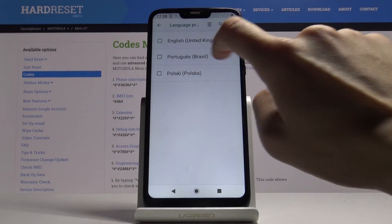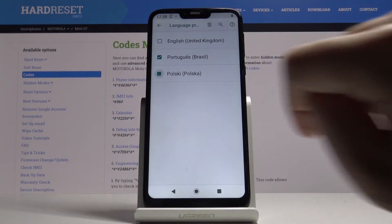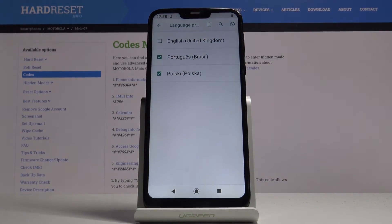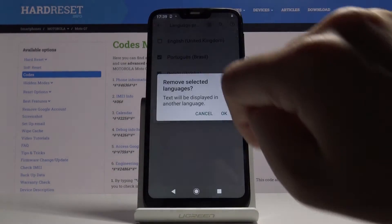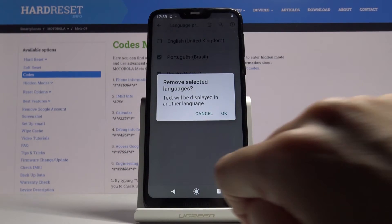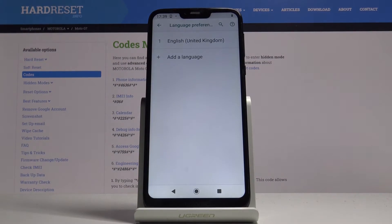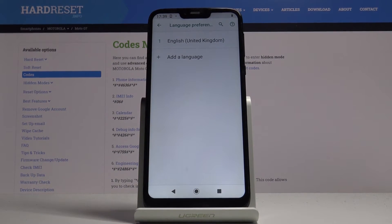You can remove unnecessary languages by tapping the More icon, then tap Remove, mark the languages you would like to get rid of, tap the bin icon, and tap OK. That's it.